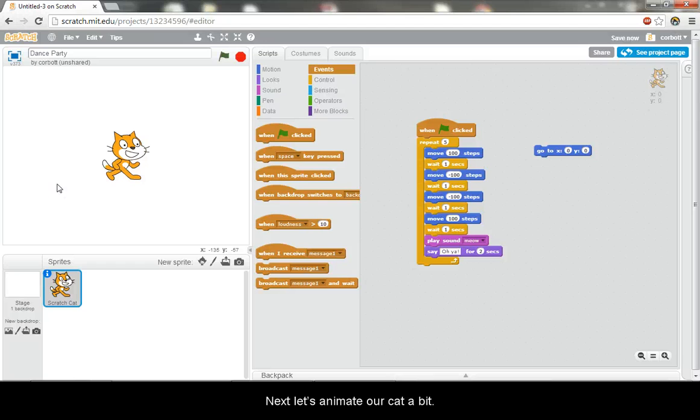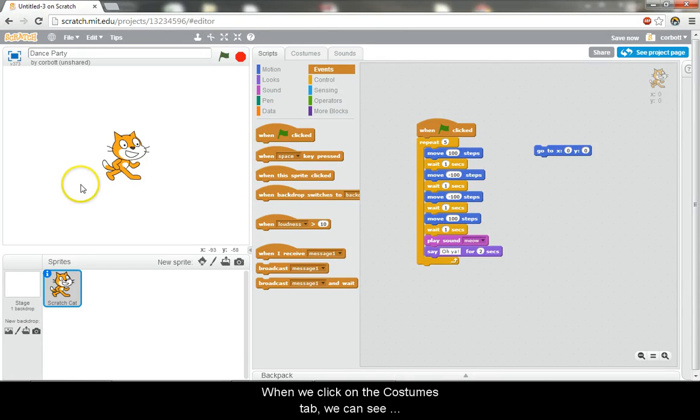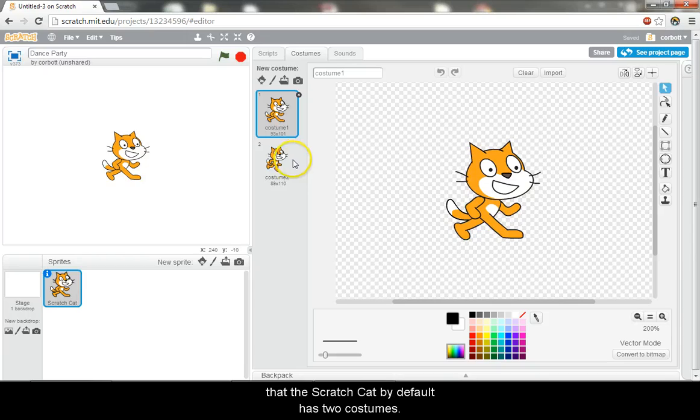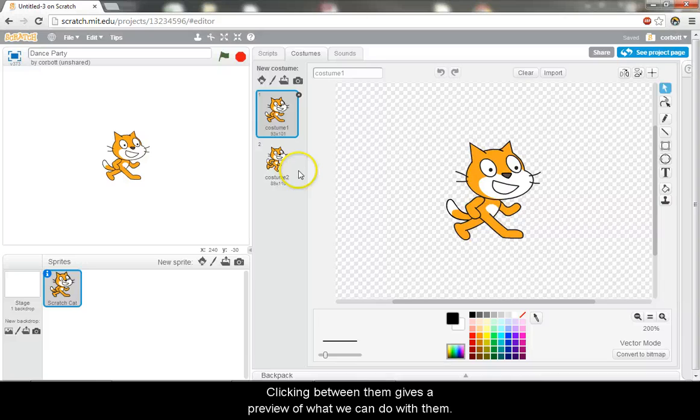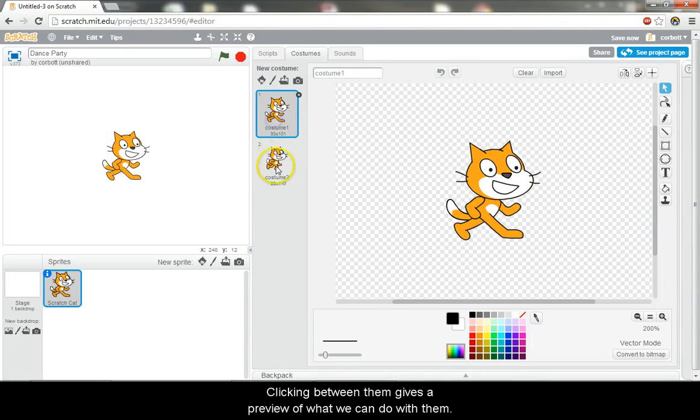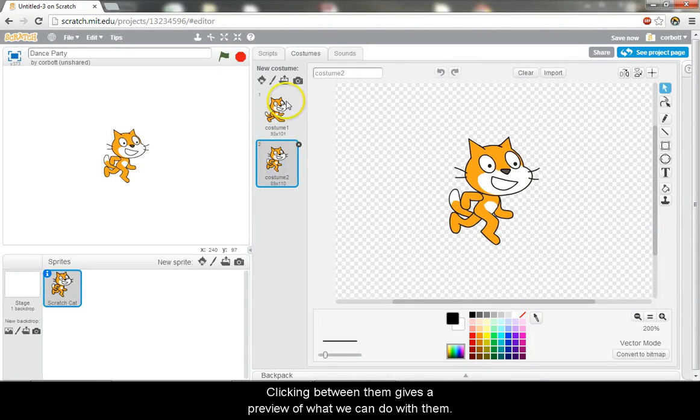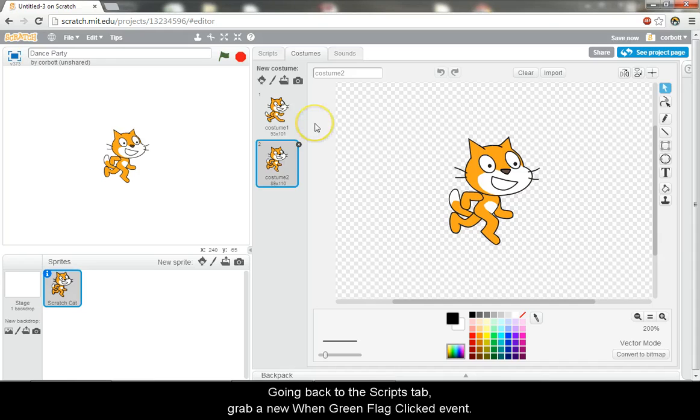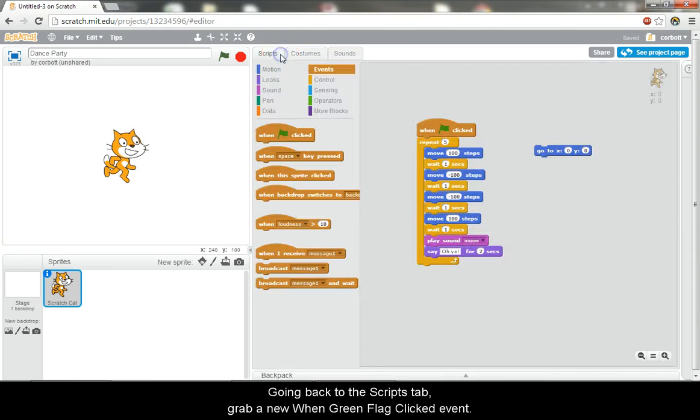Now let's animate our cat a bit. When we click on the costumes tab, we can see that the scratch cat, by default, has two costumes. Clicking between them gives a preview of what we can do with them. Going back to the scripts tab, grab a new when green flag clicked event.